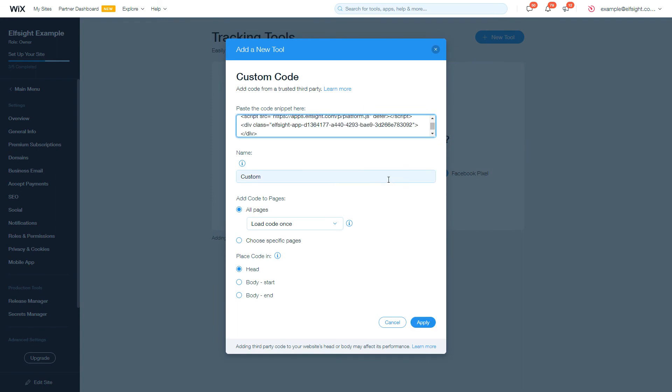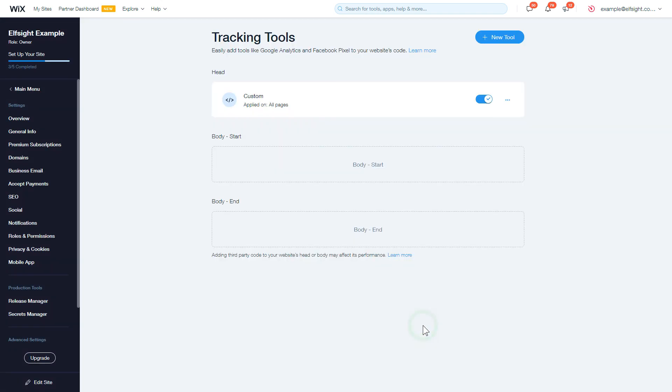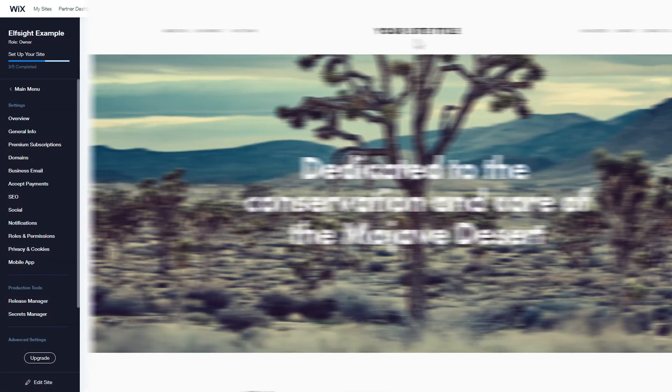After you're done, click Apply to save the changes. Go to the page to check your widget.